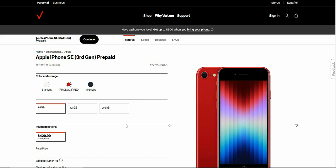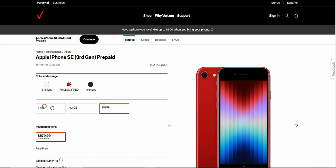The 64GB iPhone SE is $429.99, the 128GB is $479.99, and the 256GB version is $579.99, and they're all in stock, so that's really good.